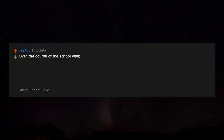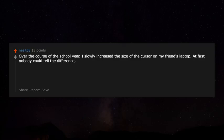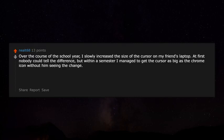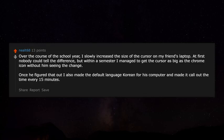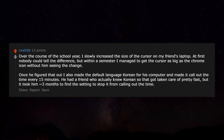Over the course of the school year I slowly increased the size of the cursor on my friend's laptop. At first nobody could tell, but within a semester I got the cursor as big as the Chrome icon without him noticing. Once he figured that out, I also changed the default language to Korean and made the computer announce the time every 15 minutes. He had a friend who knew Korean so the language got fixed fast, but it took him three months to find the setting to stop the time announcements.